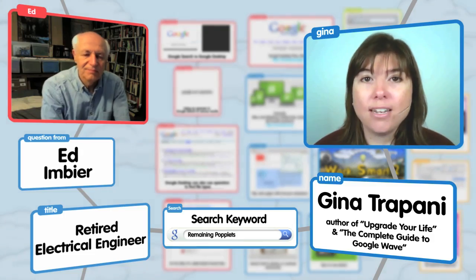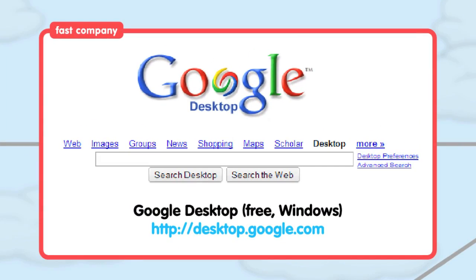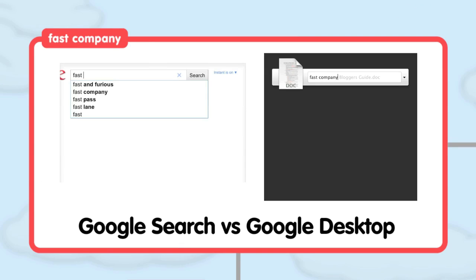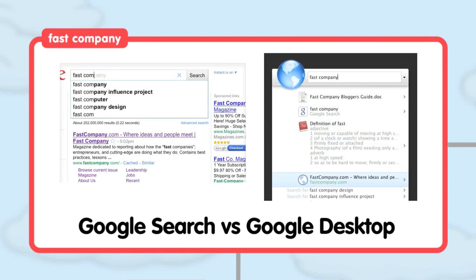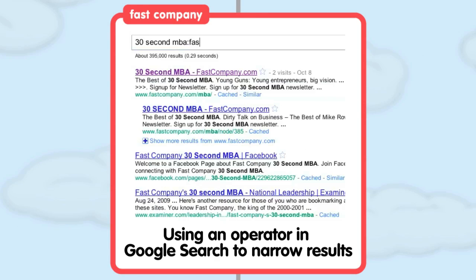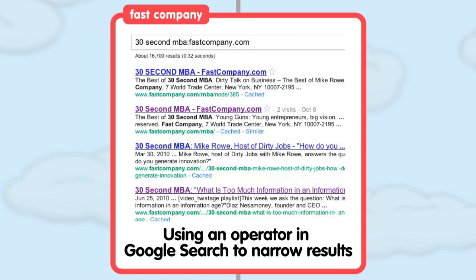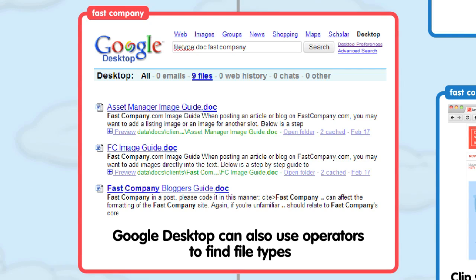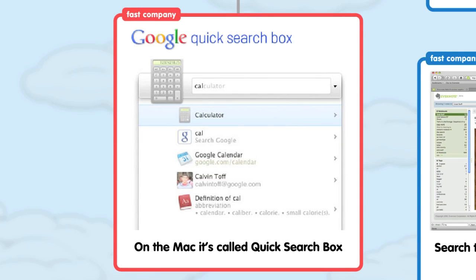Three products can help make finding what you need easier. Google Desktop is a free program which indexes the files on your computer and lets you search inside them the same way that Google helps you search web pages. Just like on google.com, you can find certain types of files using operators. For example, a search for "fast company filetype:doc" will return Word documents which contain the words "fast company." On the Mac, Google Desktop is called Google Quick Search Box.